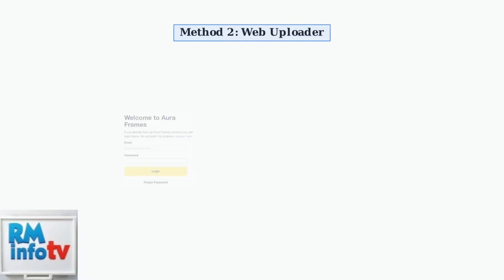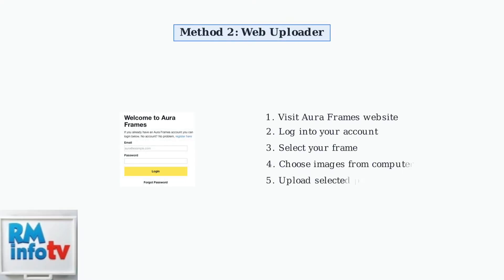The second method is the web uploader, perfect when you want to upload photos from your computer. Simply visit the Aura frames website and log into your account.